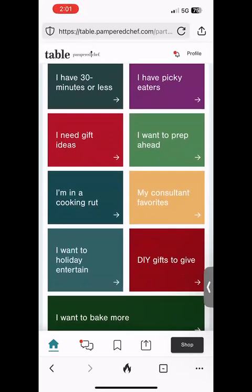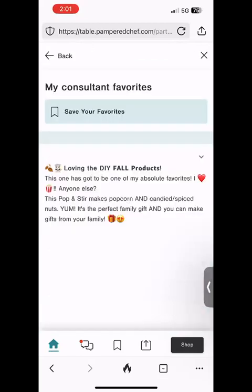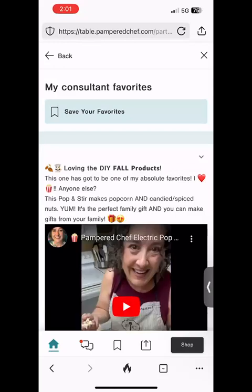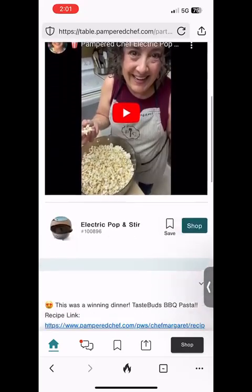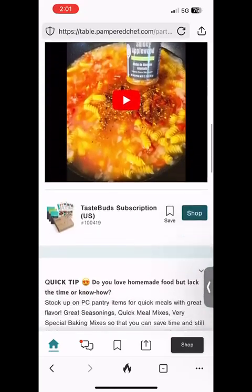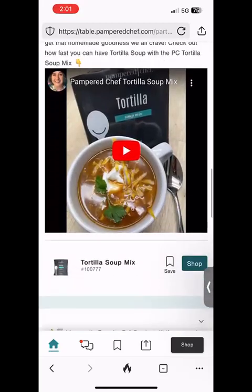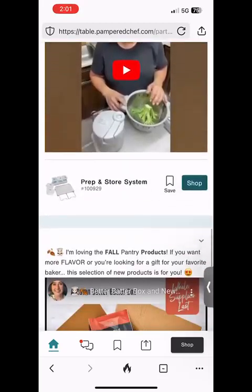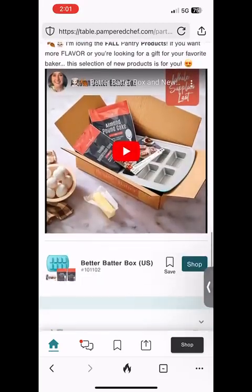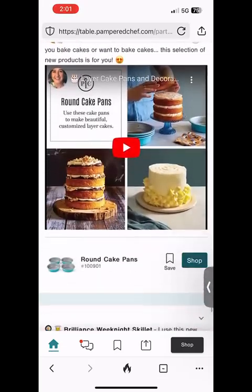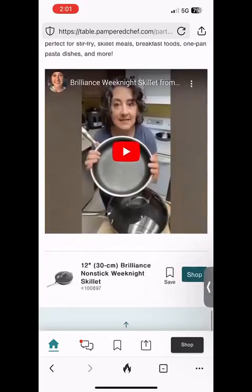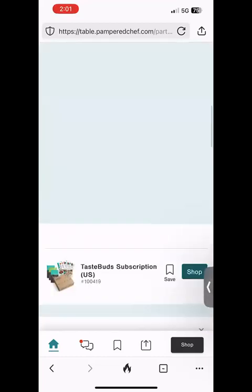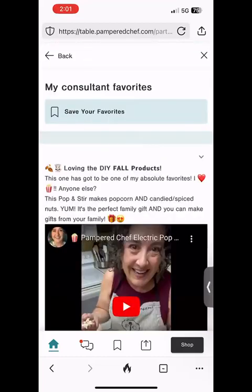Be sure to check out the yellow tile right in the middle that says 'My Consultant Favorites.' I'm going to click on that right now — that is a bunch of videos of me showing you my new favorite things for this season. Some of these videos are longer than others, but they're all of me sharing my favorite products, so I really encourage you to go check that out.